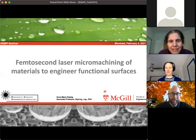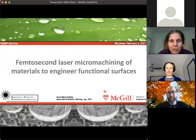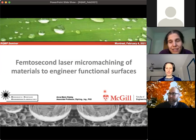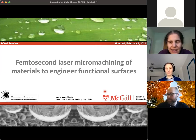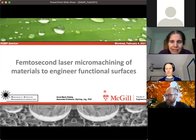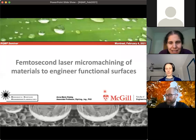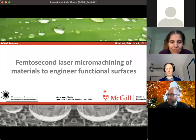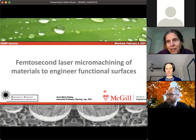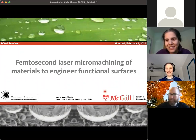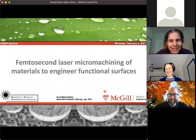Anne did her diploma at the Technical University of Berlin, and after that she moved to Canada and did her doctoral studies at the Department of Biological and Chemical Engineering at UBC, graduating in 2010. Right after, she was snatched by McGill and has been there ever since. Today she leads research in biomimetic surface engineering, focusing on laser-material interactions and surface wetting. Anne, welcome to RQMP — the floor is yours.